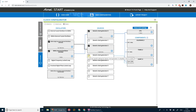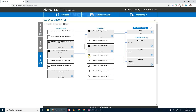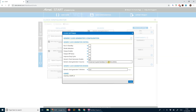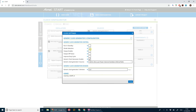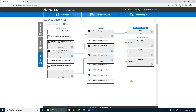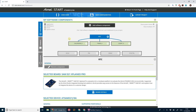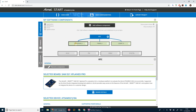Next, we select generic clock generator 3 and in its settings we're going to use the ultra low power internal oscillator. We divide that selection and set the division to 4. Now let's go back to the dashboard and select our calendar driver.